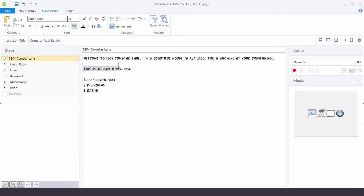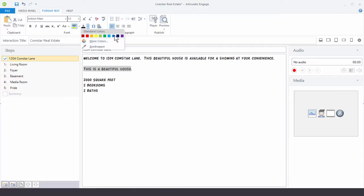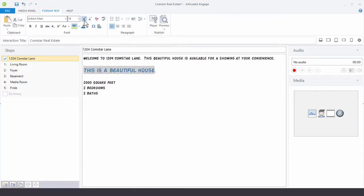You can see right here where it says this house is beautiful. Let's go ahead and change that to blue. And let's increase the size so it's really big.